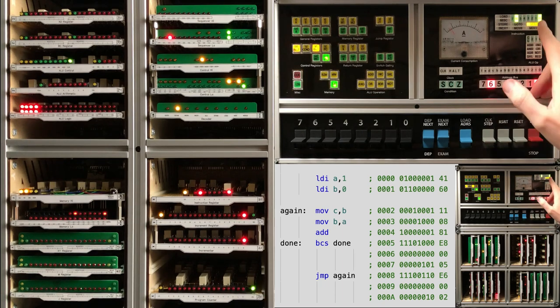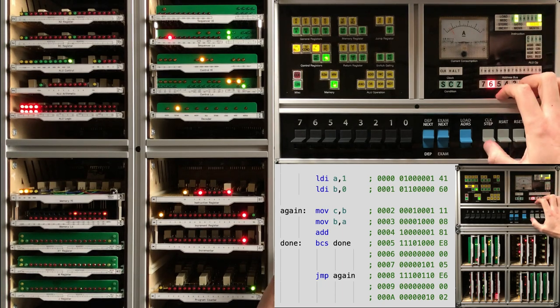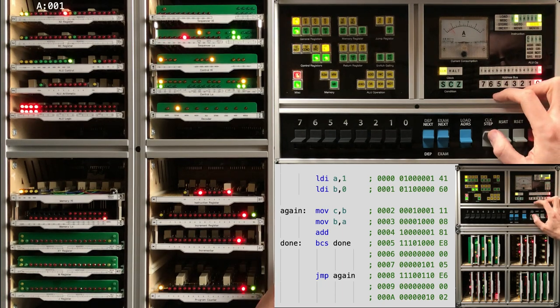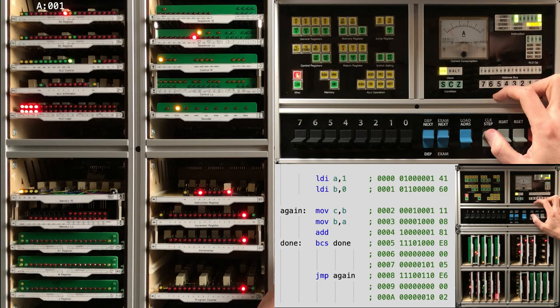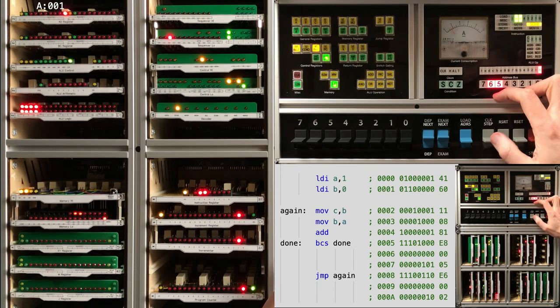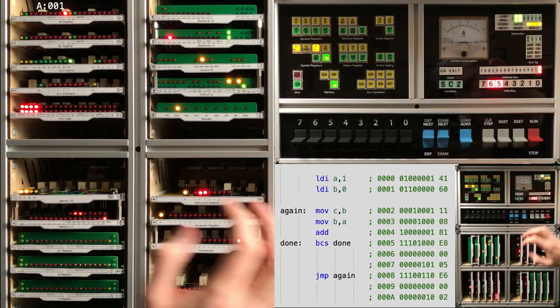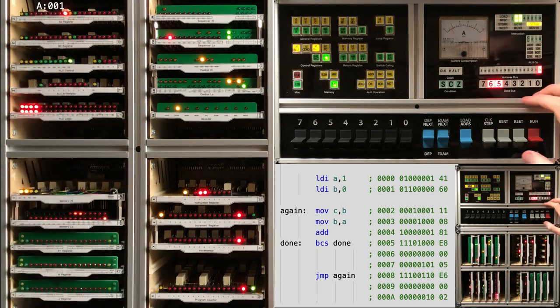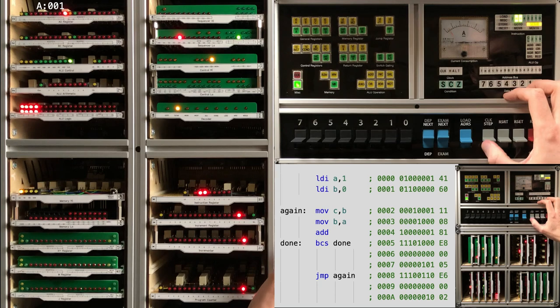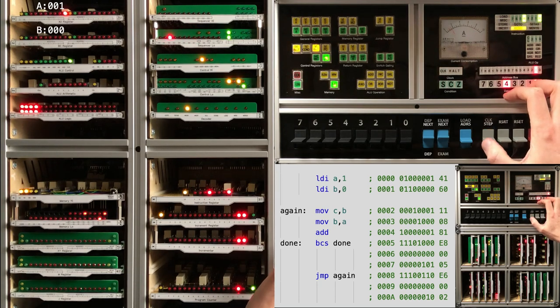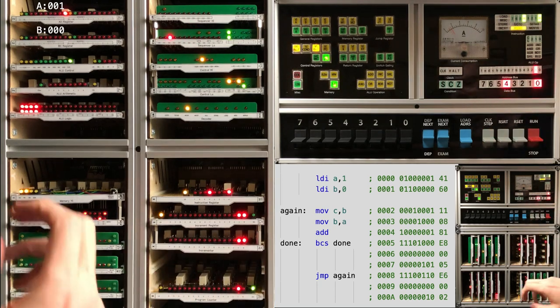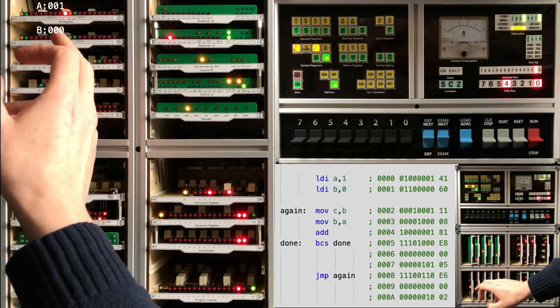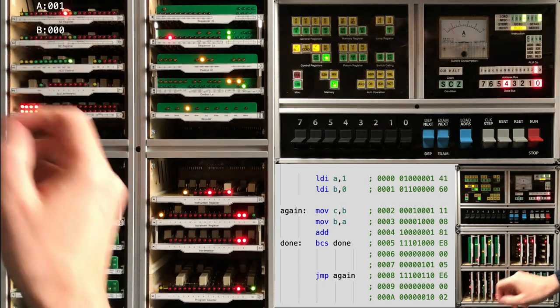So I can see my set AB is coming in. So after that's complete, we should have one in register A, which we do. So let's carry on onto the next set AB instruction, which now will have loaded 0 into B, which it has.